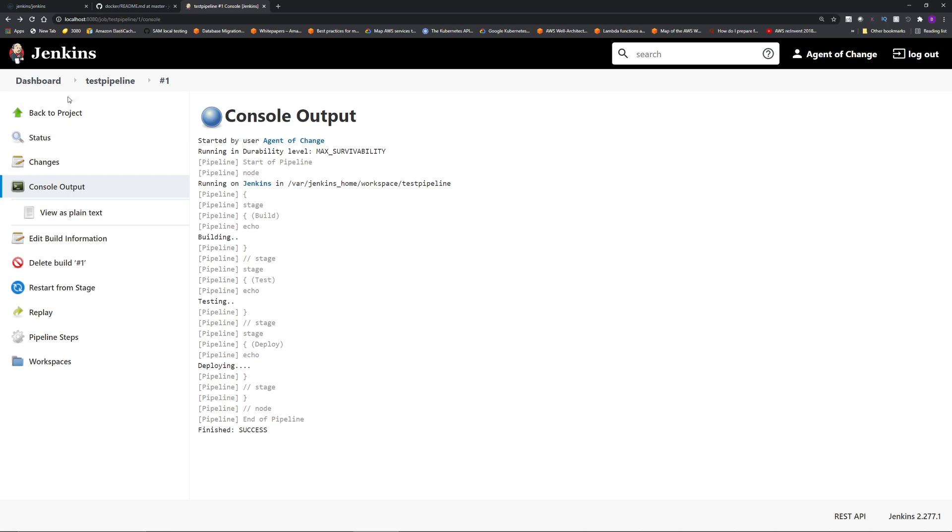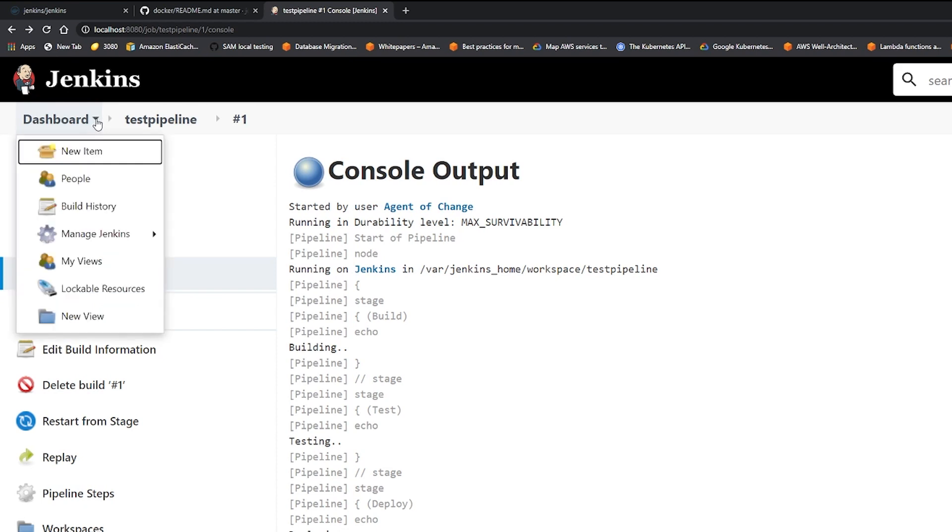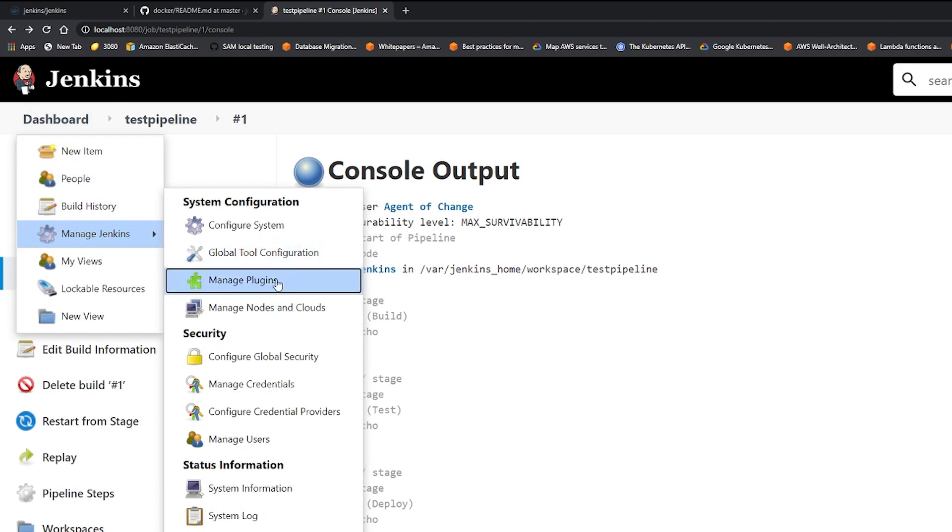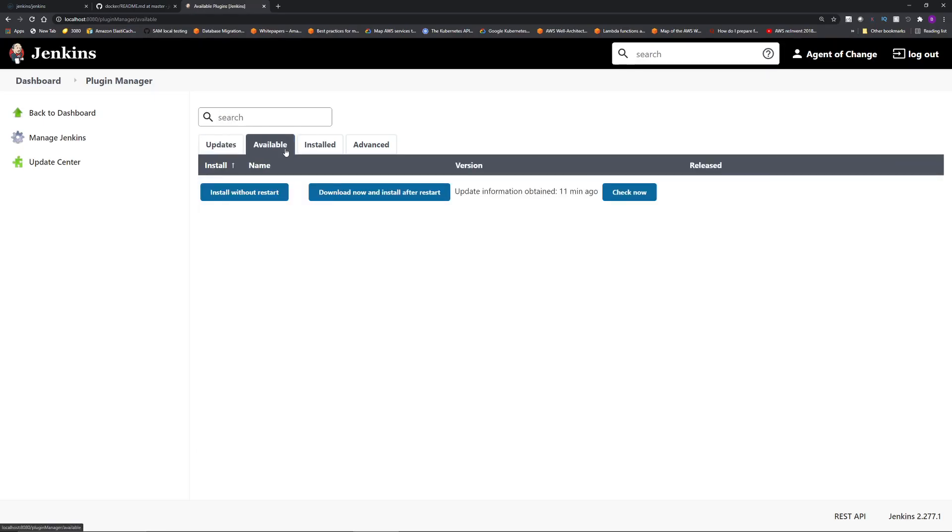To install plugins, we are back to our Jenkins server that we just installed and ran a sample pipeline. On the top left, you will see this dashboard icon. And you will also see a tiny downward arrow. Click that arrow, go to manage Jenkins, and from there under system configuration, click manage plugins. Then click the available tab and in the filter search bar, type in Blue Ocean.